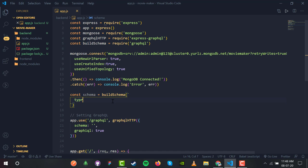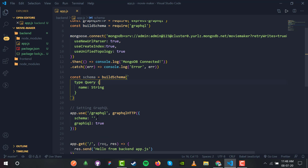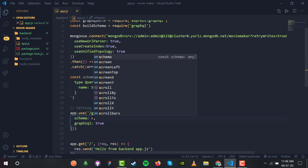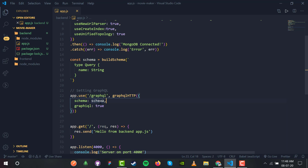Inside the back-tick string we define a schema. We have type — lowercase — and the type is Query. Whatever we're going to do, the type of that will be a Query according to GraphQL. The query body will have a field name of type String. So inside the query body we have name which will be of type String.